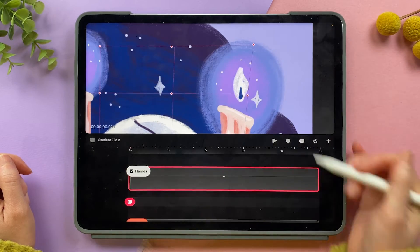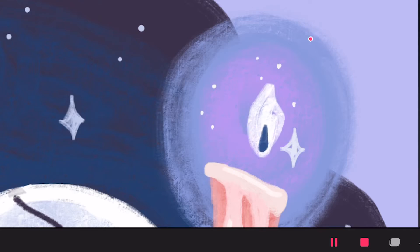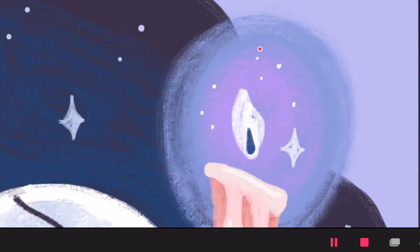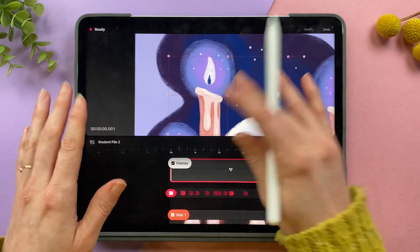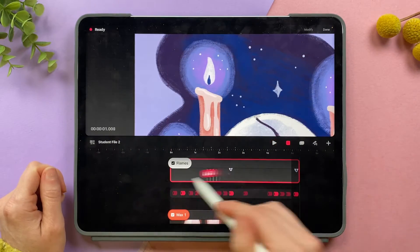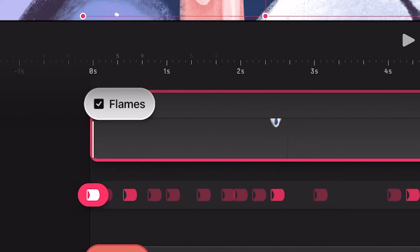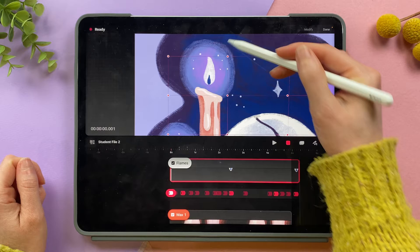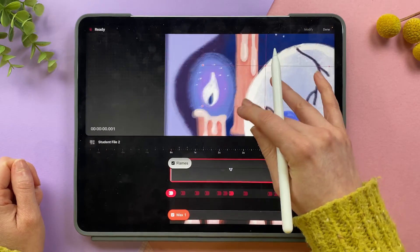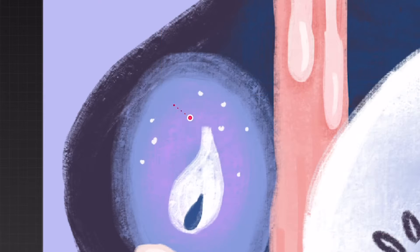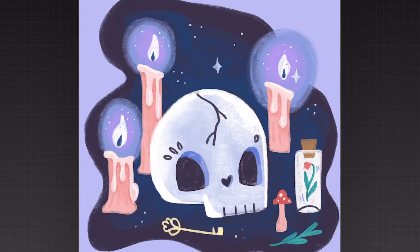Once I know which node I want to use I'm going to turn on perform mode and just animate this flame moving around until I get to the end of my time frame. Once I finish one flame I'll come to the next flame, go to the beginning of my timeline, stay on the same warp track, and animate the next flame. I'll do the same thing with the last flame. And here you can see the final effect of my flames.